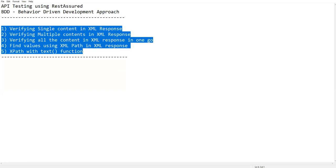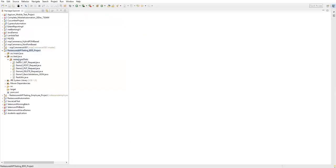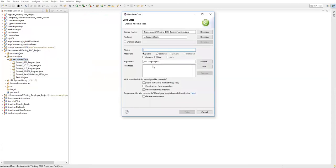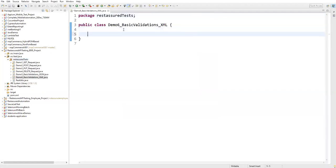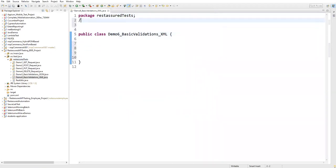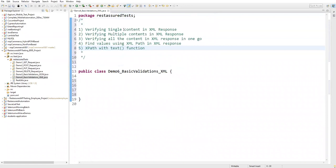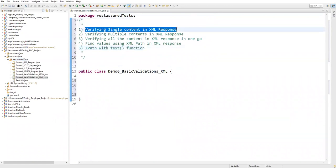To demonstrate this, I'm going to create one more test inside our project and package - this is the package created in the last sessions. I'll right-click on this package and create a new test. I'm naming it 'demo6', covering basic validations in XML format. Let's click Finish. A new class is created, and now I'll perform these different operations. The first thing is verifying the single content in XML response.